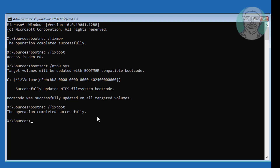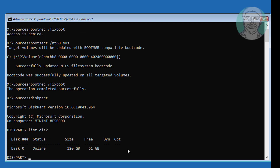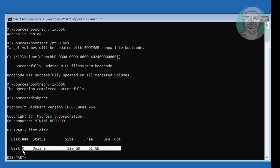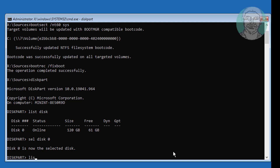Type diskpart. Then type list disk. No star under the GPT column indicates the system partition type is MBR. Type select disk 0, then type list vol.